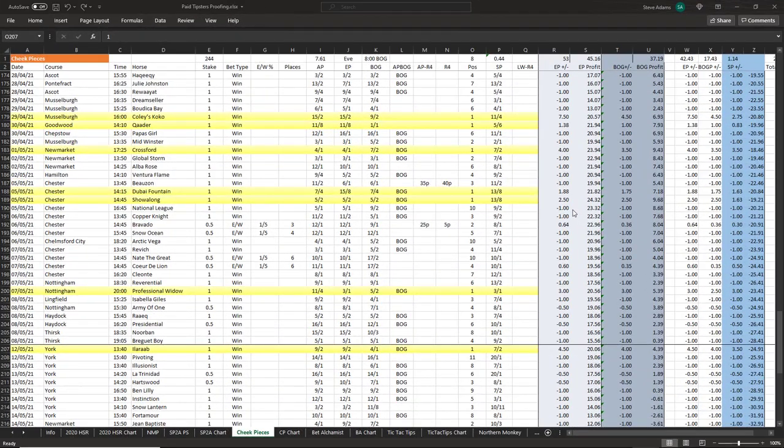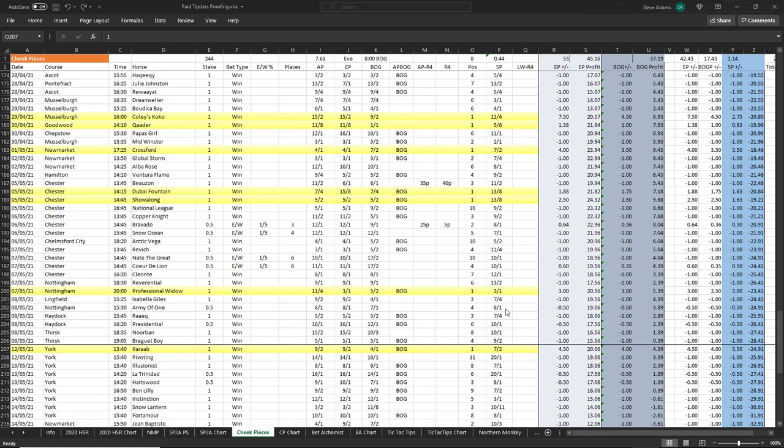The best performing service for the month was Cheek Pieces. My last update on their service was on the 11th of May. They had a winner the following day and then popped in with a 50 to 1 winner in the shape of Company Minx. Prior to the email going out only Bet365 had priced up the race and they were offering odds of 25 to 1, but when I checked the odds a few bookmakers were offering 33 to 1, so that's the price I recorded the bet at.